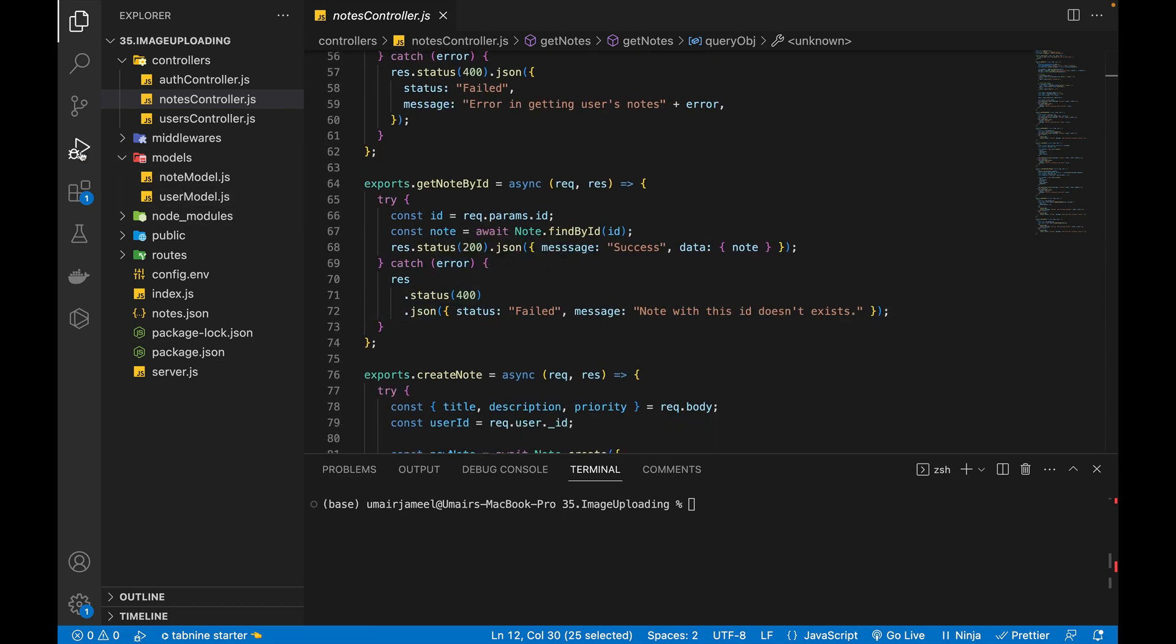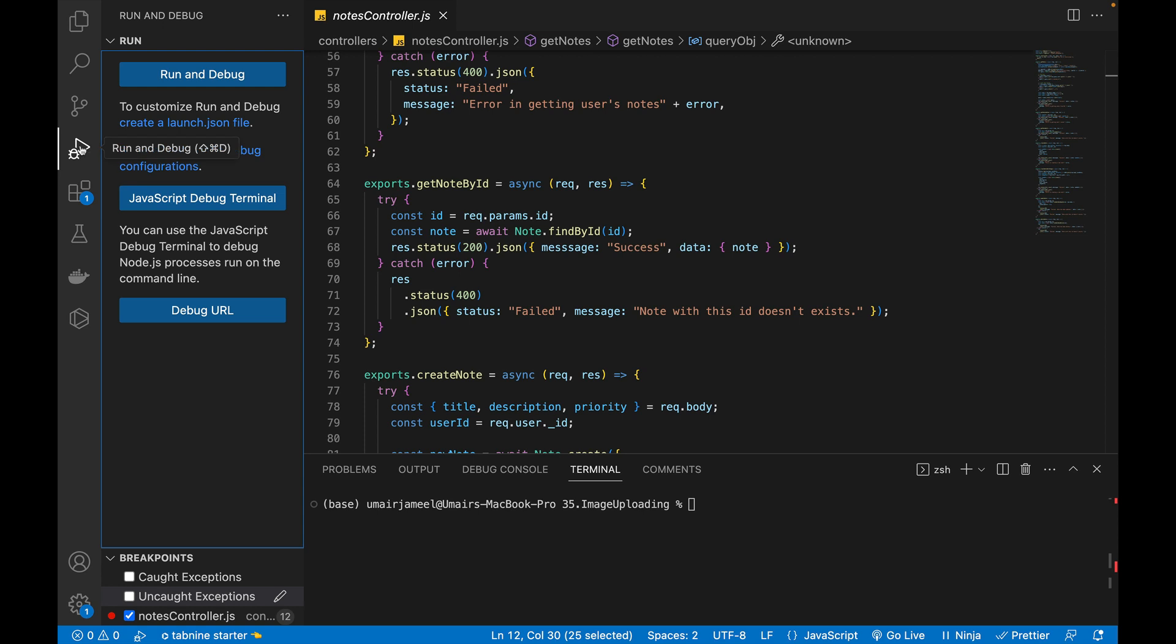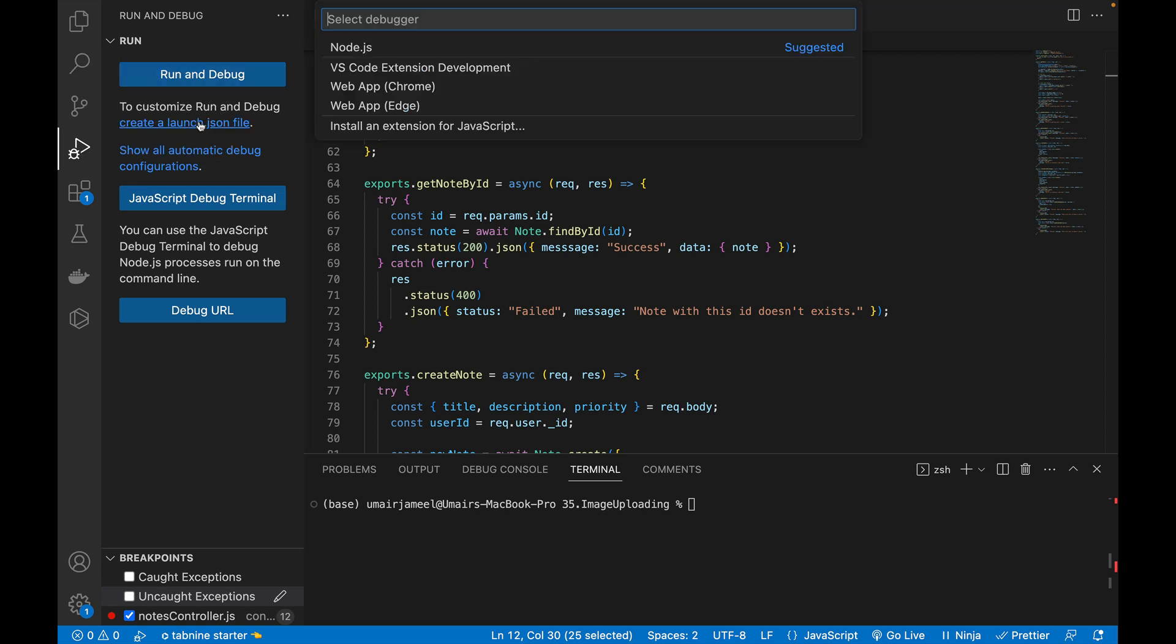So first of all, what we need to do is in VS Code, we need to click on this icon and then we need to click on this link, create a launch JSON file.